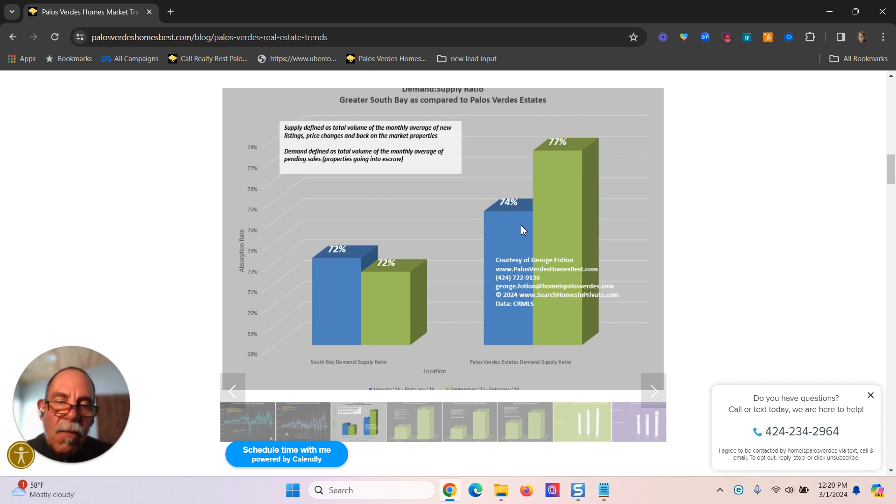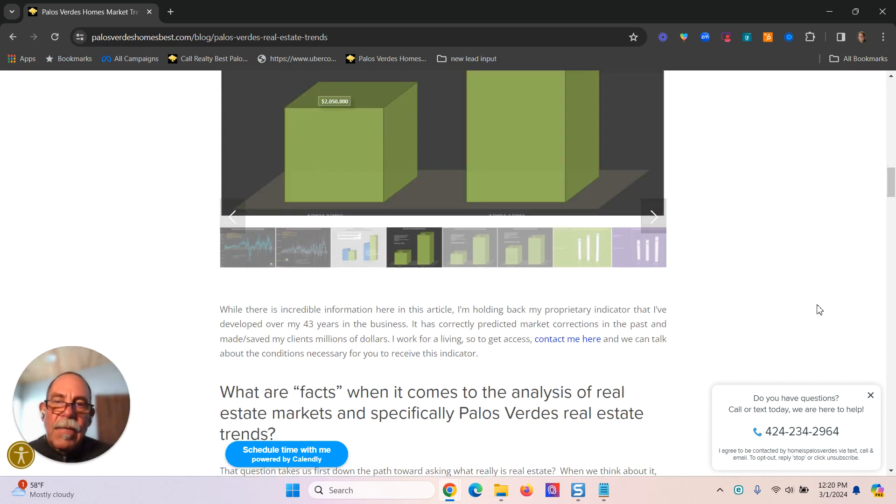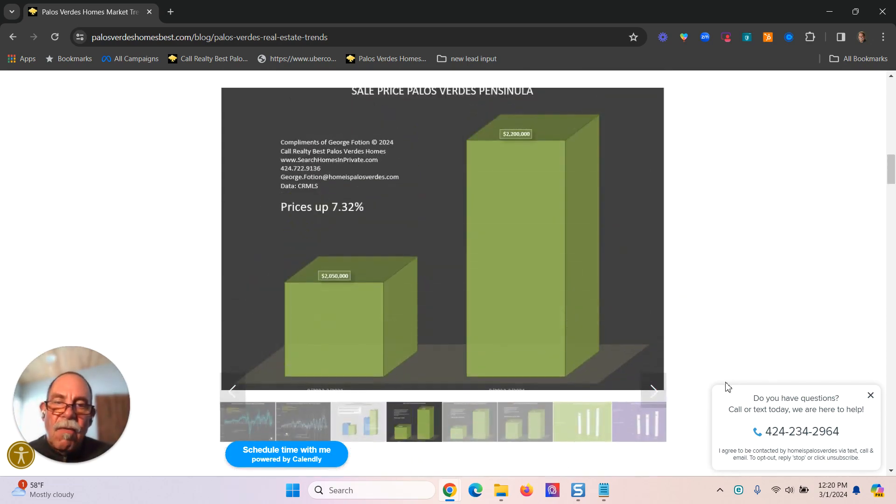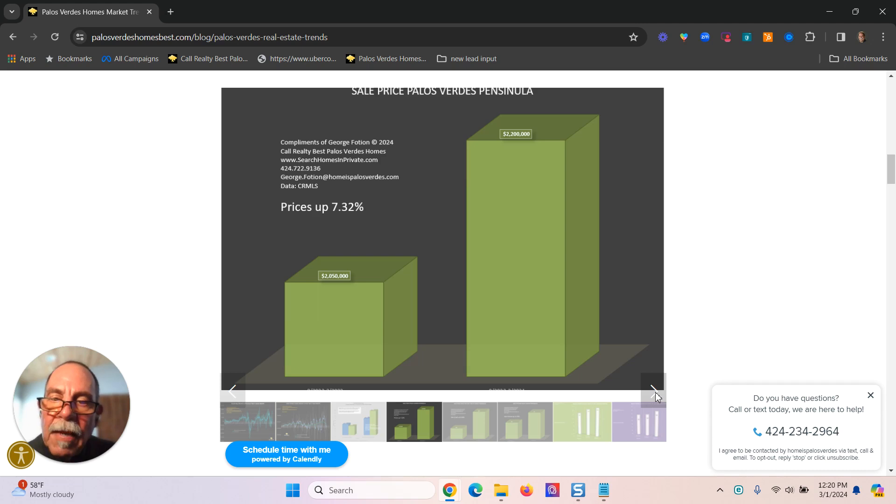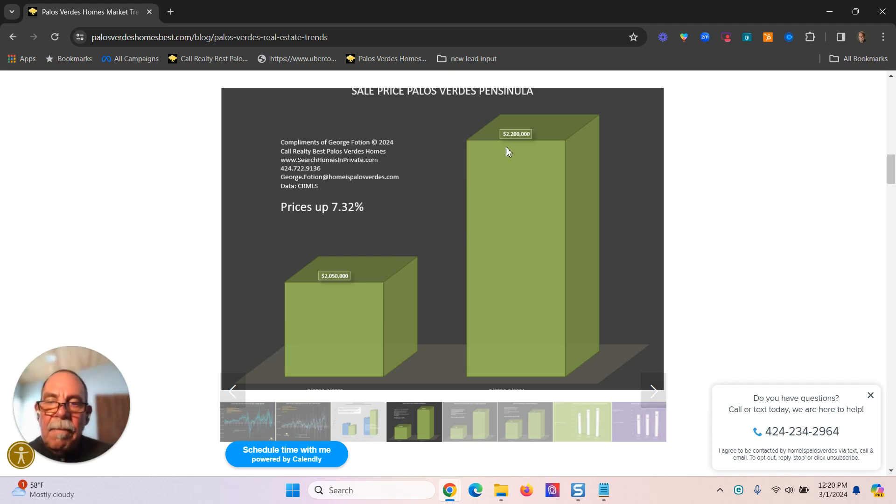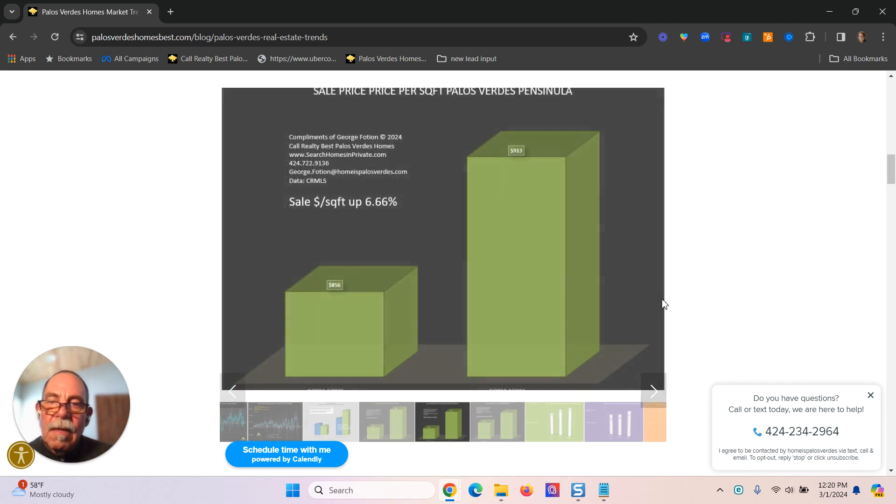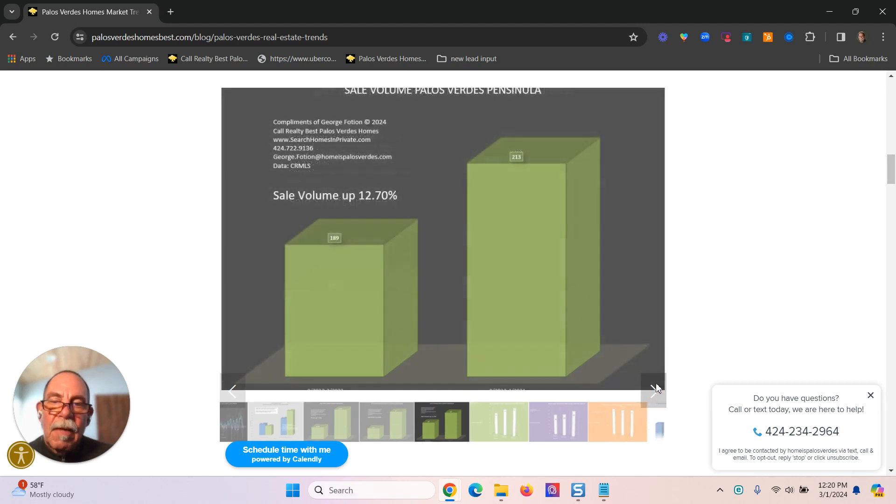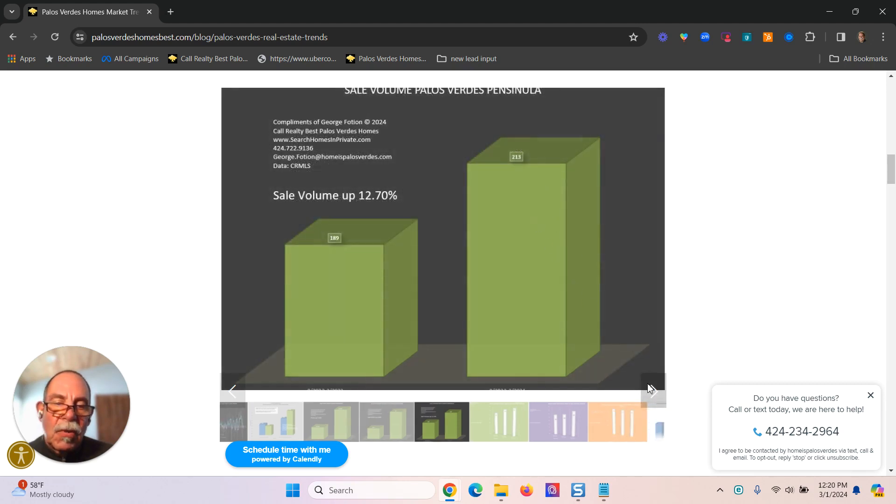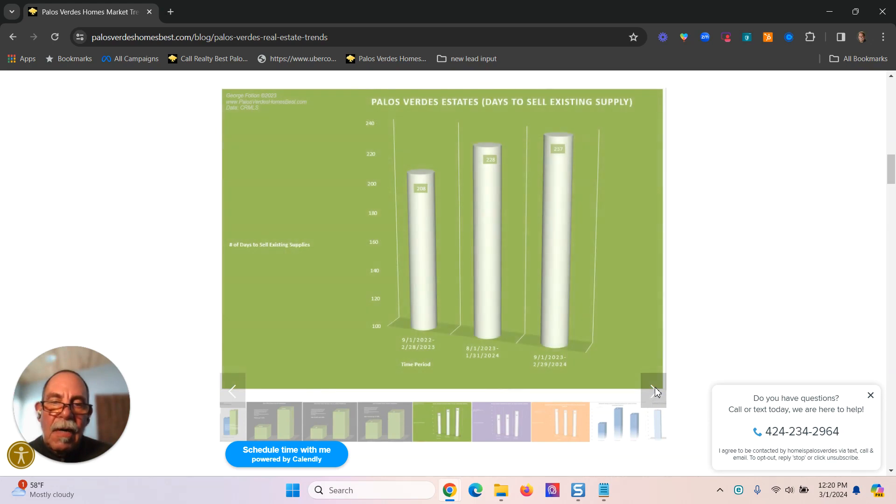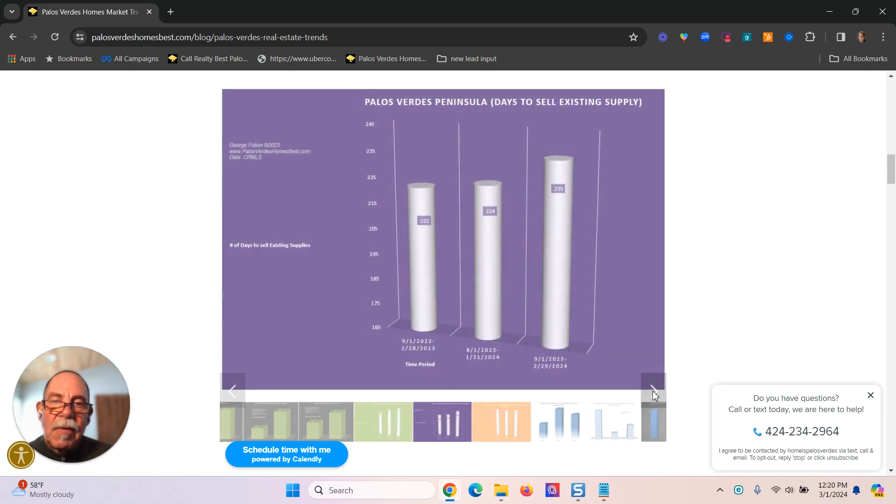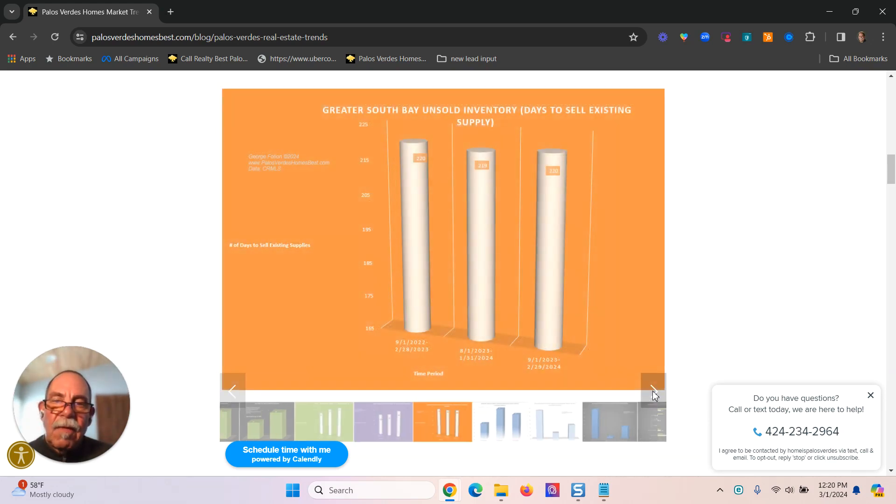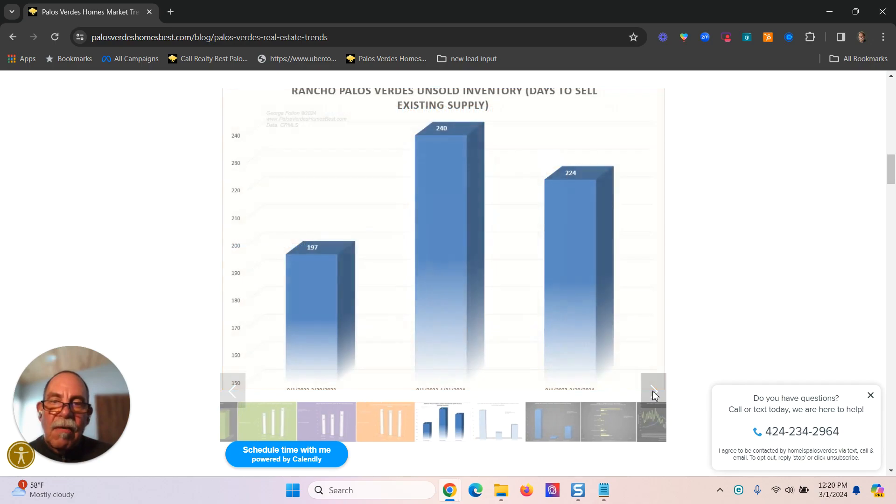Prices for the Palos Verdes Peninsula are up a little over 7 percent. Dollar per square foot is up a little over 6 percent. Sale volume is up almost 13 percent. And then there are other supply demand numbers that you can get for various sections of the South Bay.